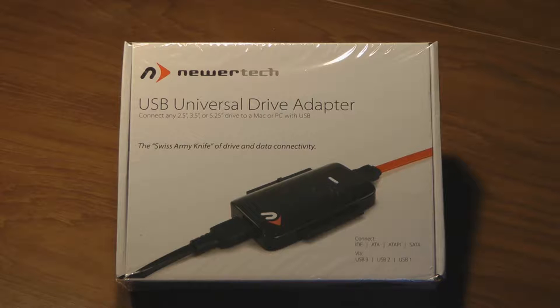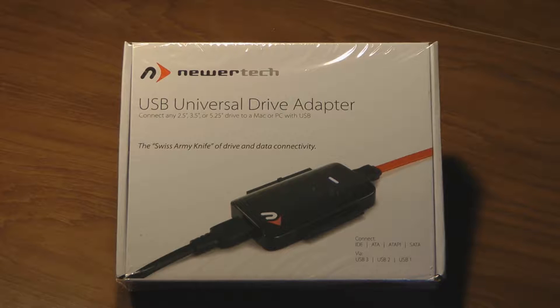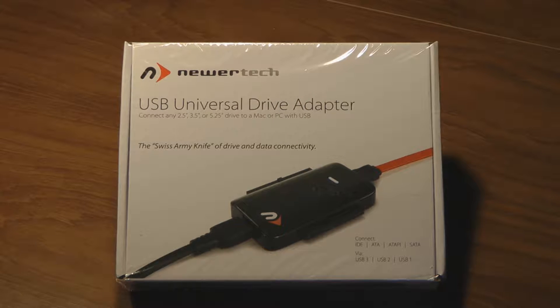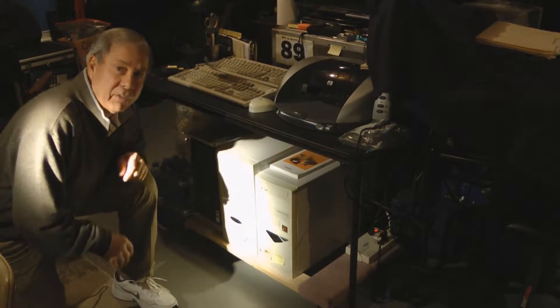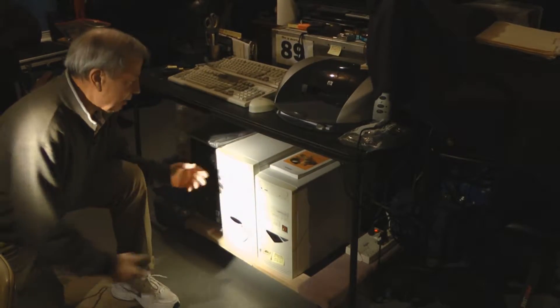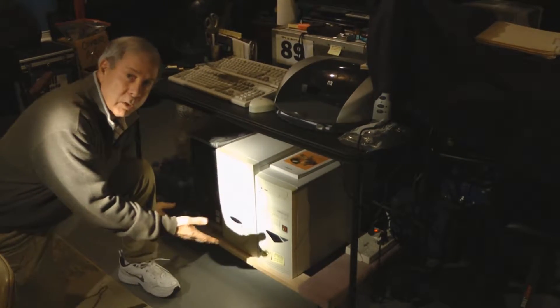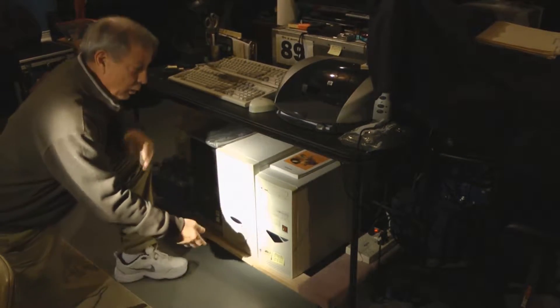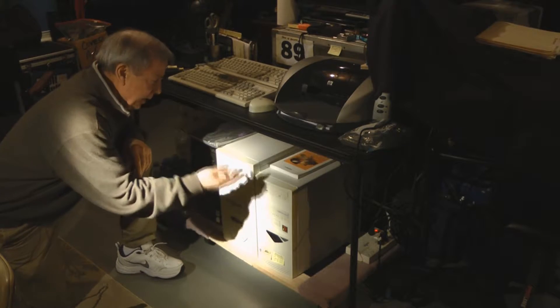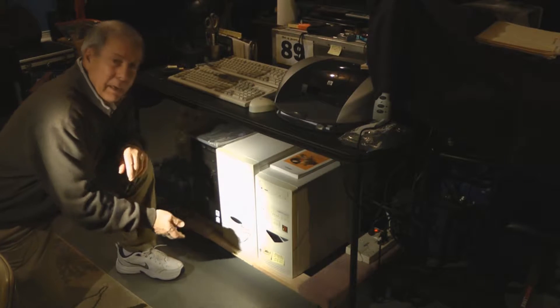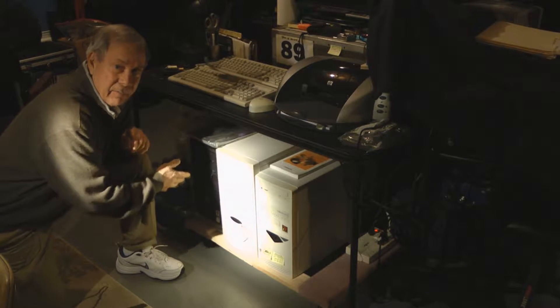I've got a couple of those in the basement, and we're going to use this Newer Tech USB universal drive adapter. Basically what we have are some old computers that are like Windows 95, 98, and Vista.